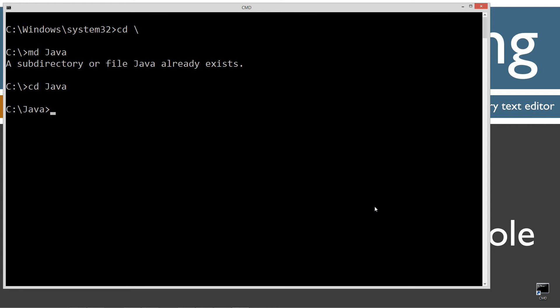I'm going to change directory to the Java folder, and make another one called OSW for OutputStreamWriter. Let's change directory to that folder, and notepad OSW.java.